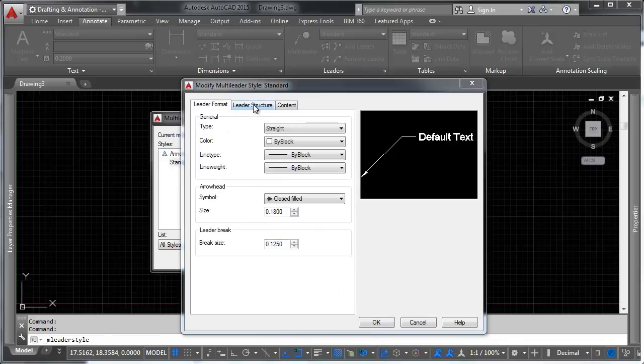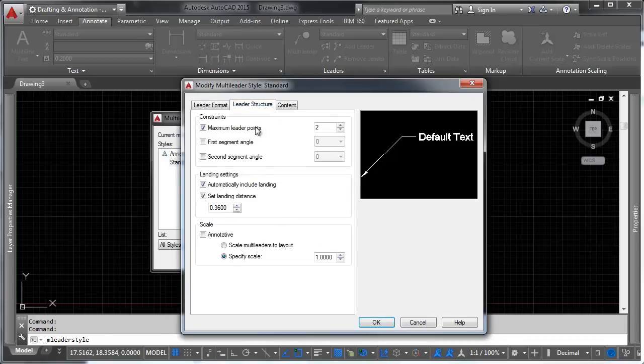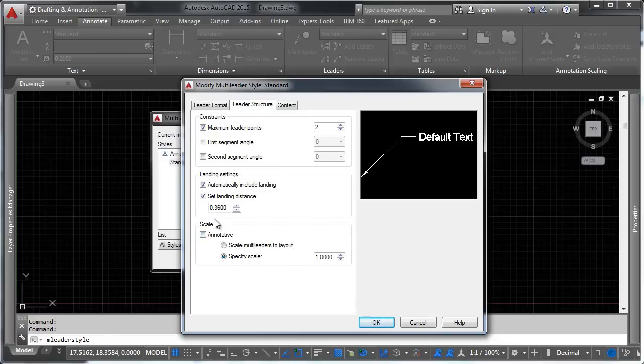Heading over to the second tab, you can control constraints, landing settings, and scale for how things function in the leader. And again, you have the option to make it annotative right here. You can set an annotative leader.